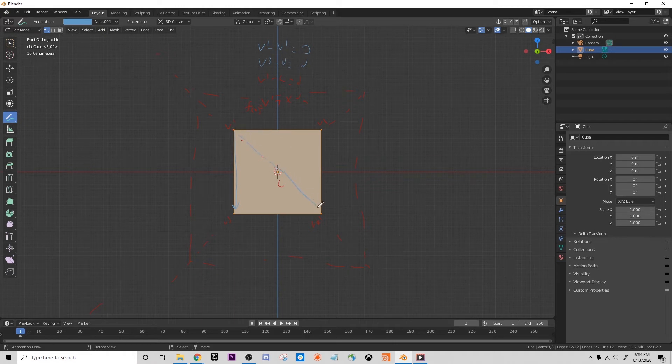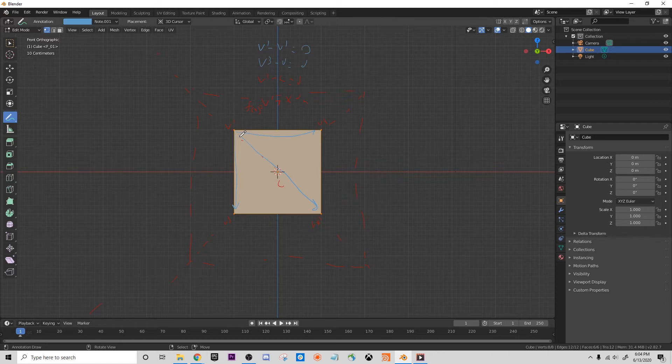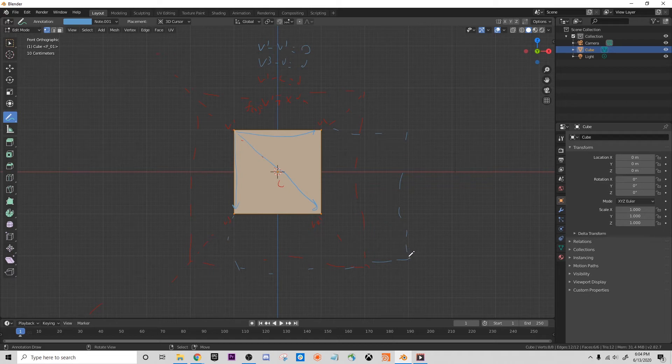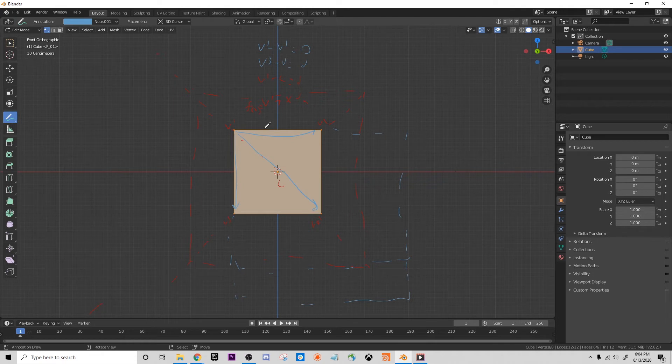And you can kind of already see that if our pivot point was here at this very center, this would result in a different kind of scaling shape that we would get. And so by knowing where the center of our geometry is, it's very important.